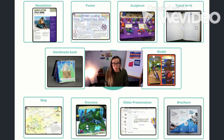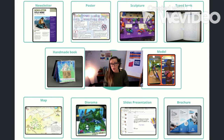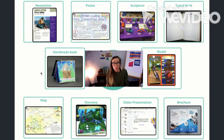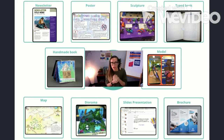The next choice is a typed book. This could be something you do on Google Docs — just taking the words that you've written and typing them out into word processing, then you could add images and get that printed out or publish it digitally. Your next choice is a handmade paper book — something I'm sure you've made before in other classes, where you do the drawings, you have the paper, and you handwrite it.